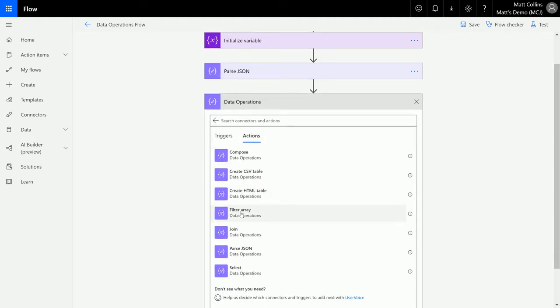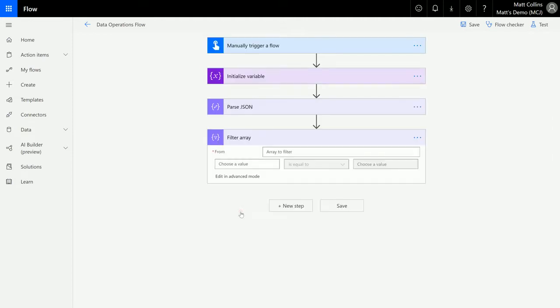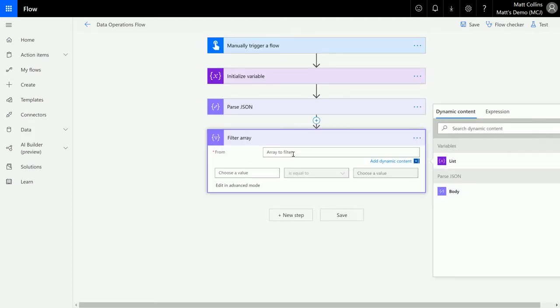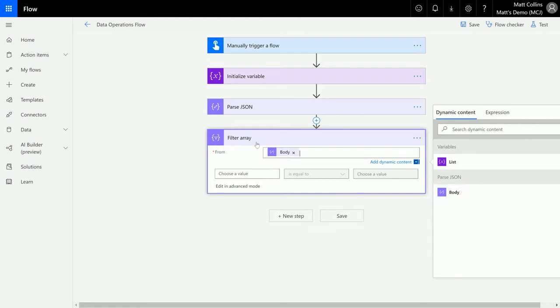It's asking me what array I want to filter. So in this instance, I want to filter the parse JSON that we had earlier, so we choose the body from the parse JSON, which is basically the output of what we are parsing.